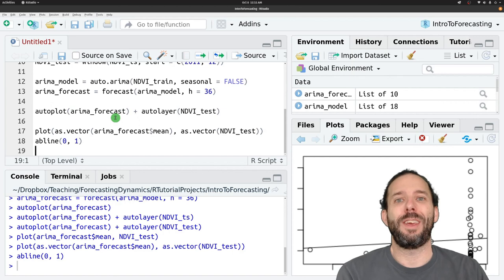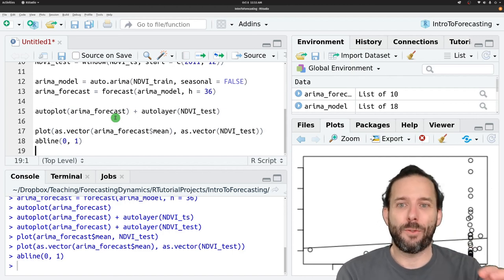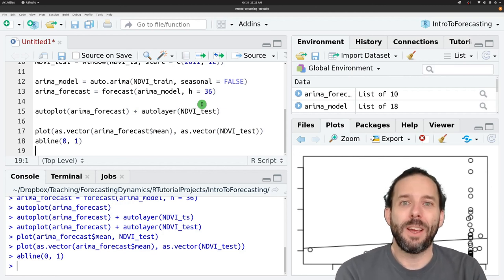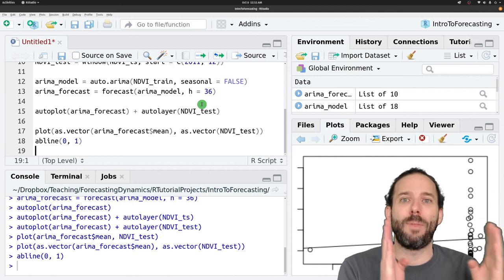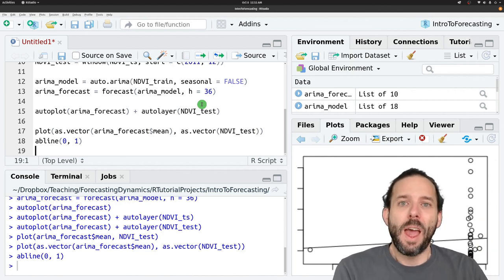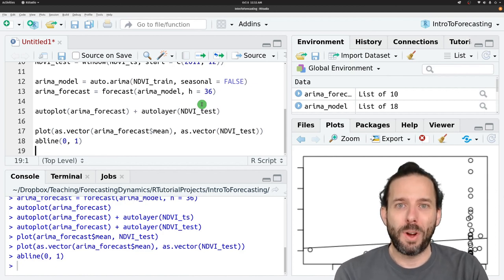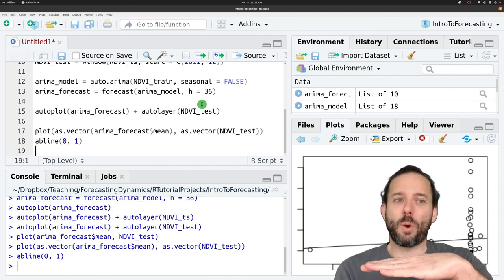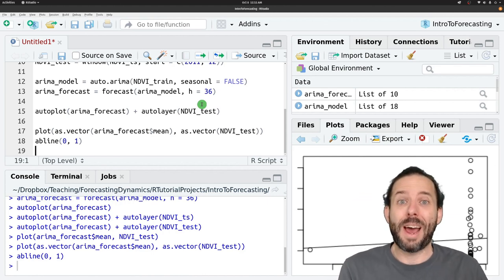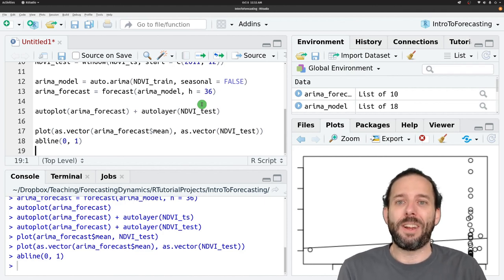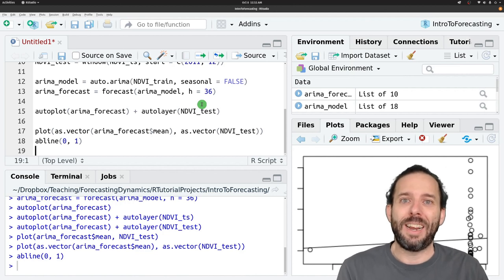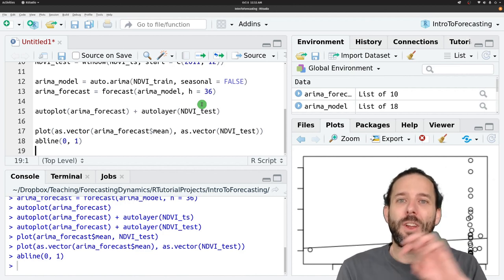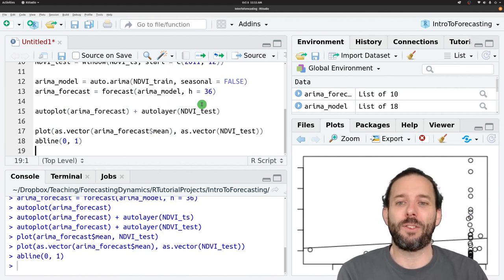We can visually compare the forecast to the observed dynamics using the auto-plot function to plot the training data and the forecasts and the auto-layer function to add the observed data from that test portion of the data. And then we can make observed predicted plots where we put the predicted value from the forecast on the x and the observed value from our held out test data on the y. And we include a one-to-one line that shows where those two things are equal. And in a good forecast, we'll see the points clustered around the line with not too much variance.